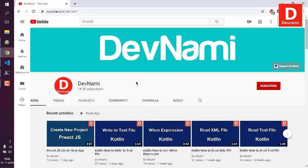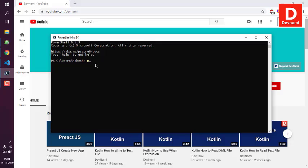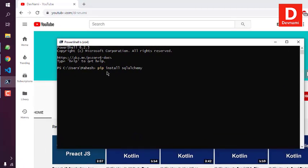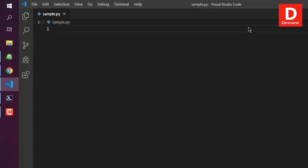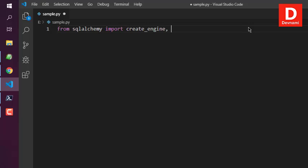Now let's see how to connect to an SQLite database with SQLAlchemy and also create a table. First, make sure SQLAlchemy is installed with 'pip install sqlalchemy', and also make sure Python is installed. Open Visual Studio Code and create a file named 'sample.py'. The first thing is typing 'from sqlalchemy import create_engine, MetaData, Table, Column'.